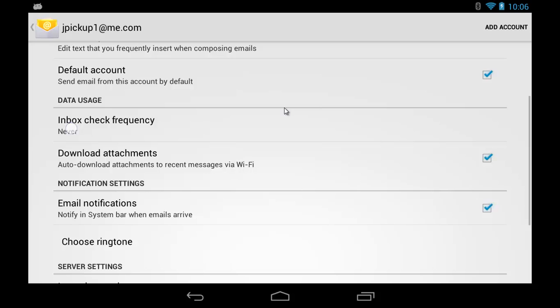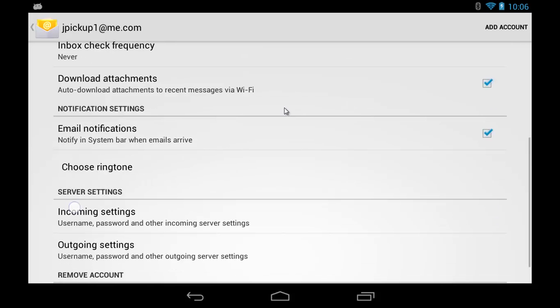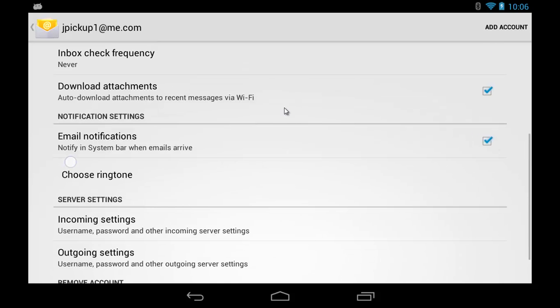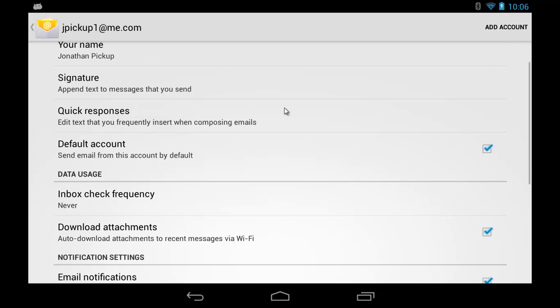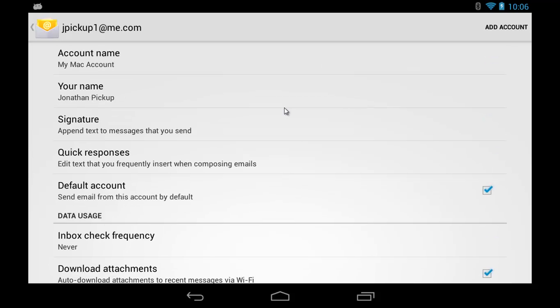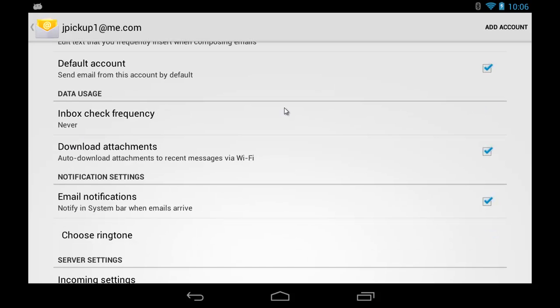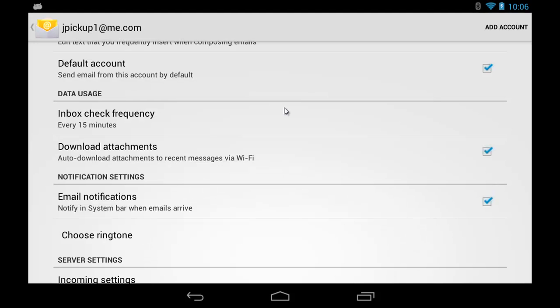So do you want to auto-download attachments? Do you want to be notified when a new mail arrives? And you can always go back and change the settings. For example, how often it checks, is it automatically checked, and so on. So we can check every 15 minutes if we want, or we can set that back to never, in which case you have to manually update.